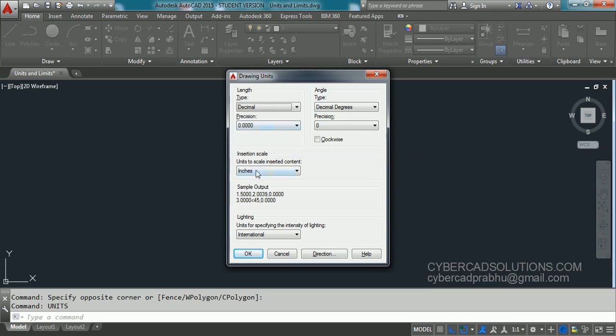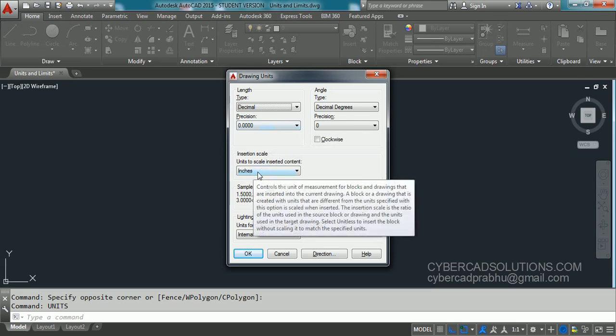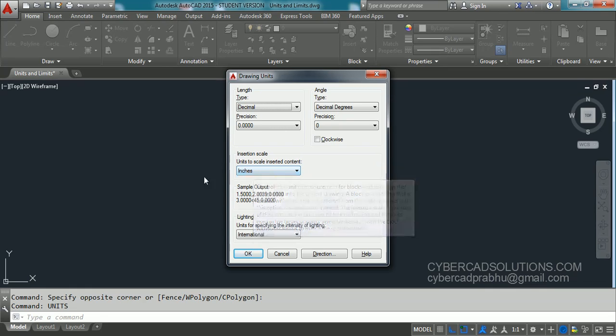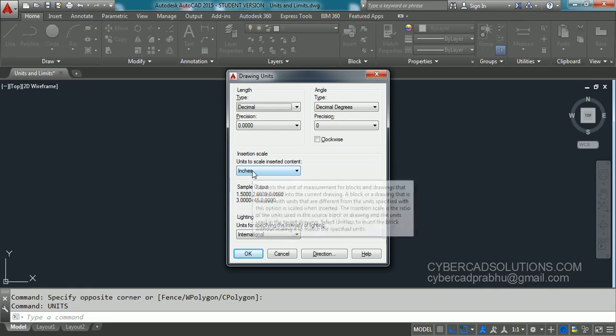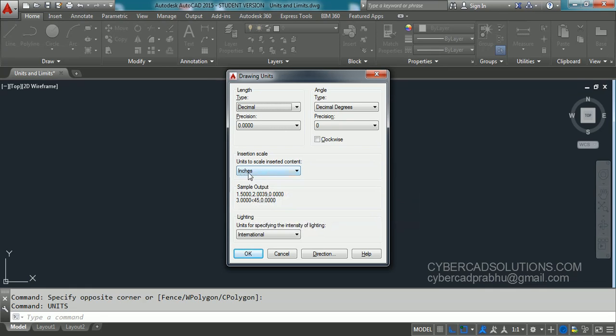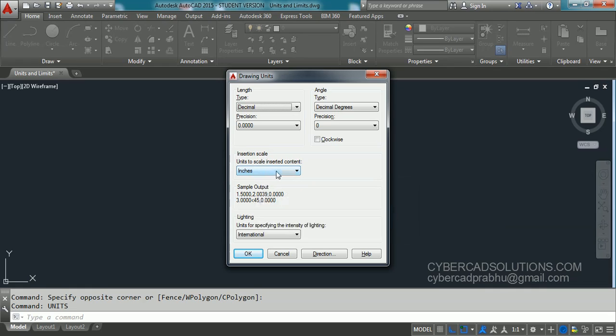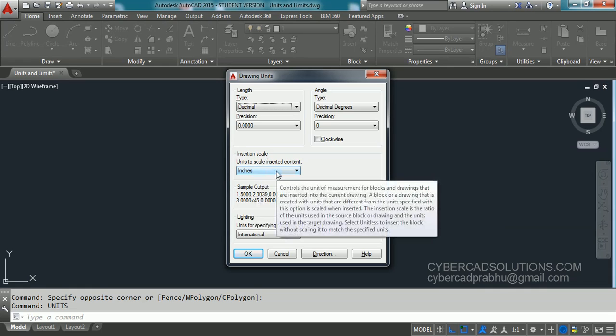And this below one is the actual units of current drawing. This is especially used when you are going to copy entities from other drawing into current drawing. When you copy entities from other drawing and paste the same entities in the current drawing, they will be scaled to these units, insertion units, and then they will be pasted.